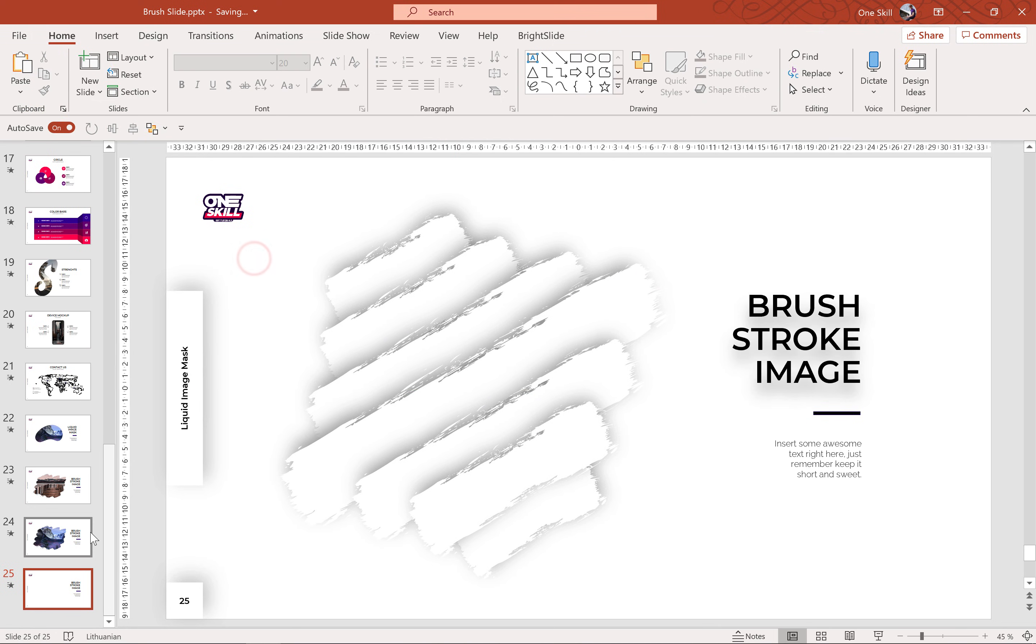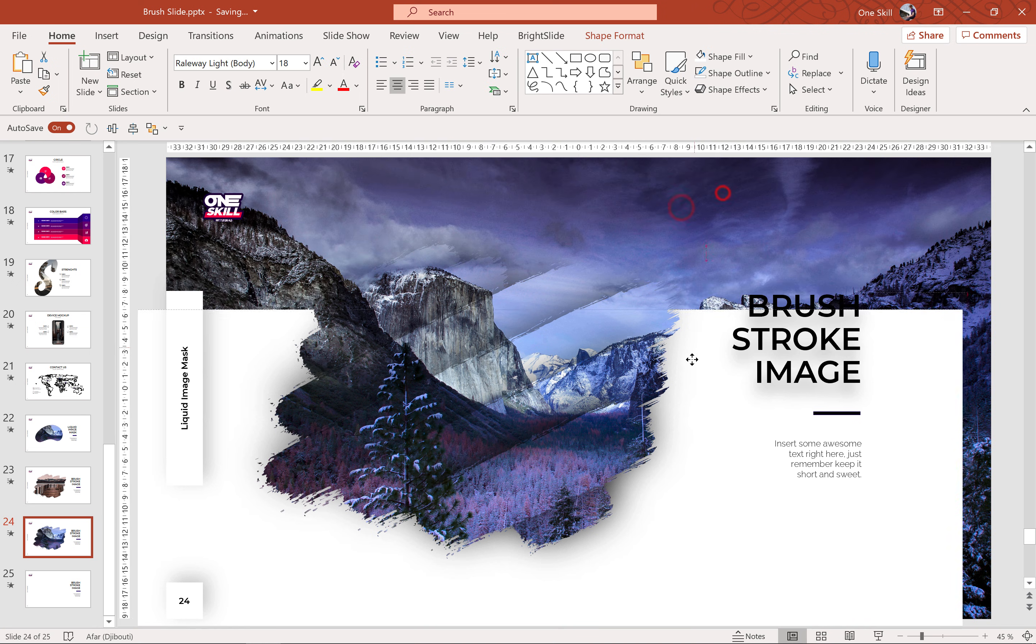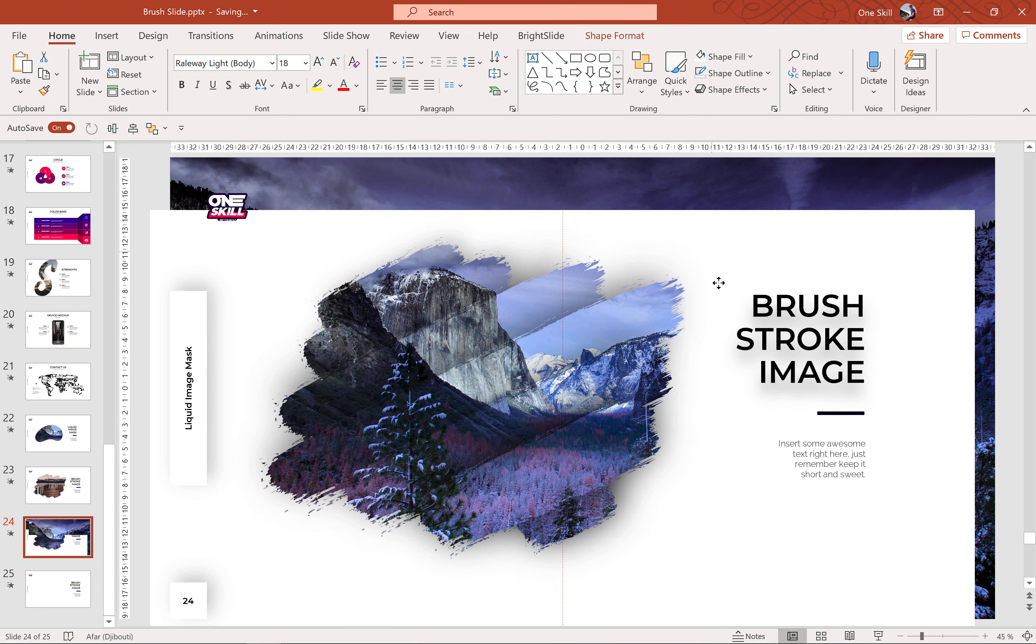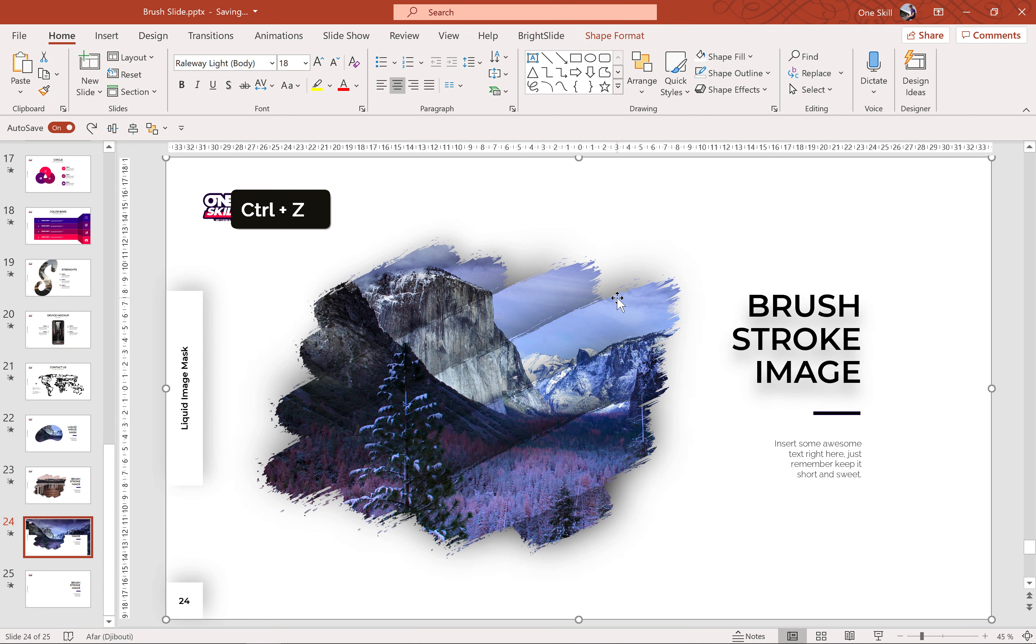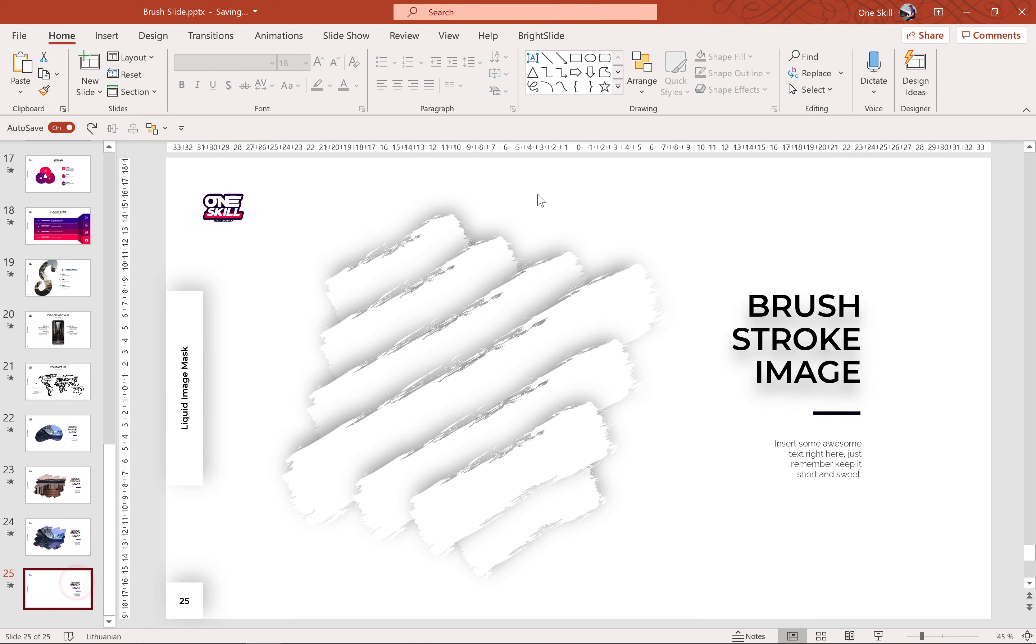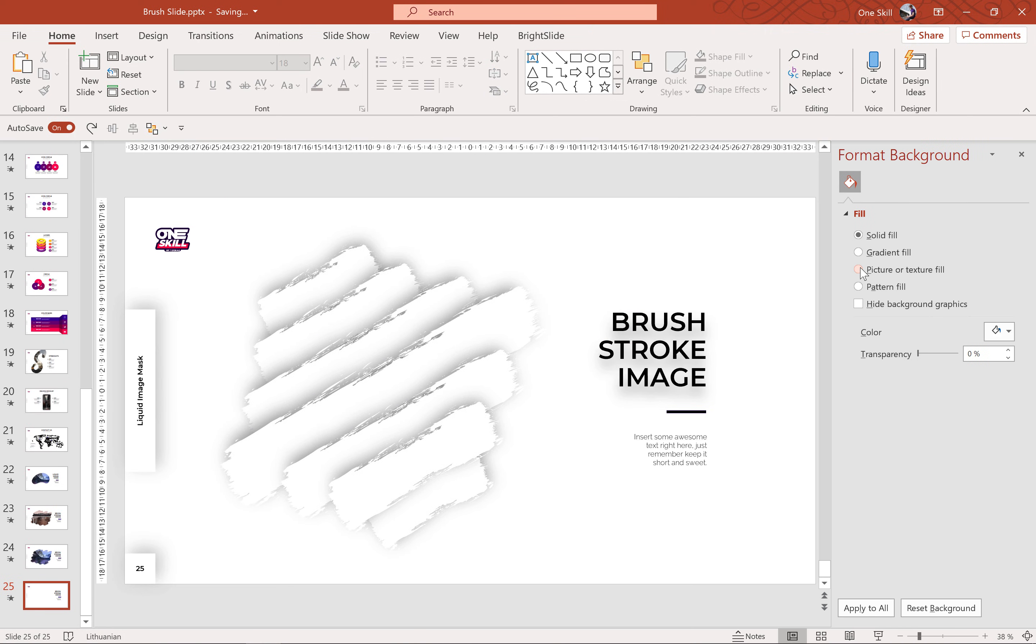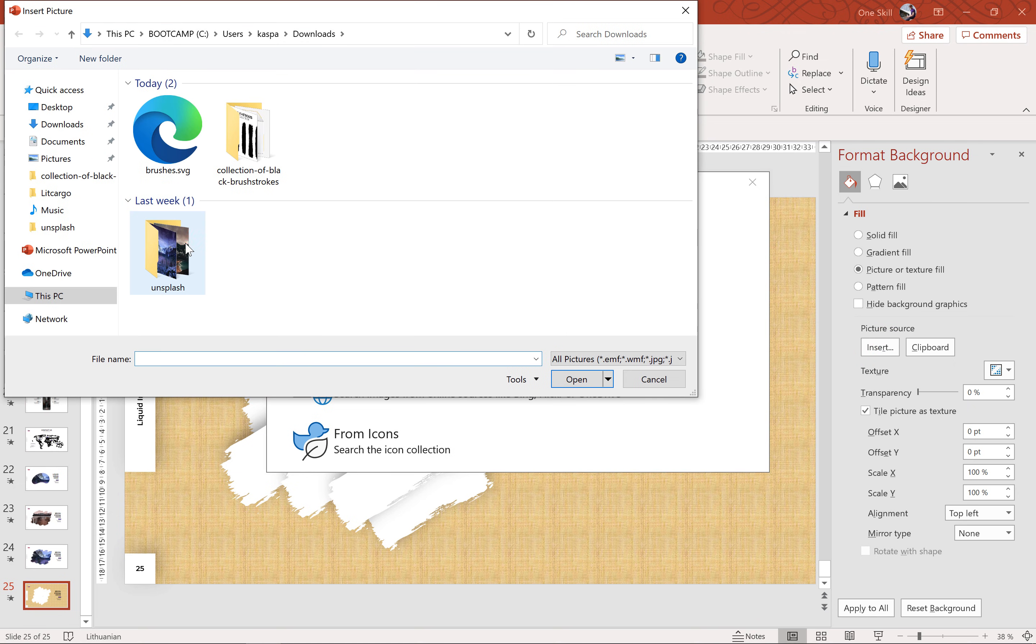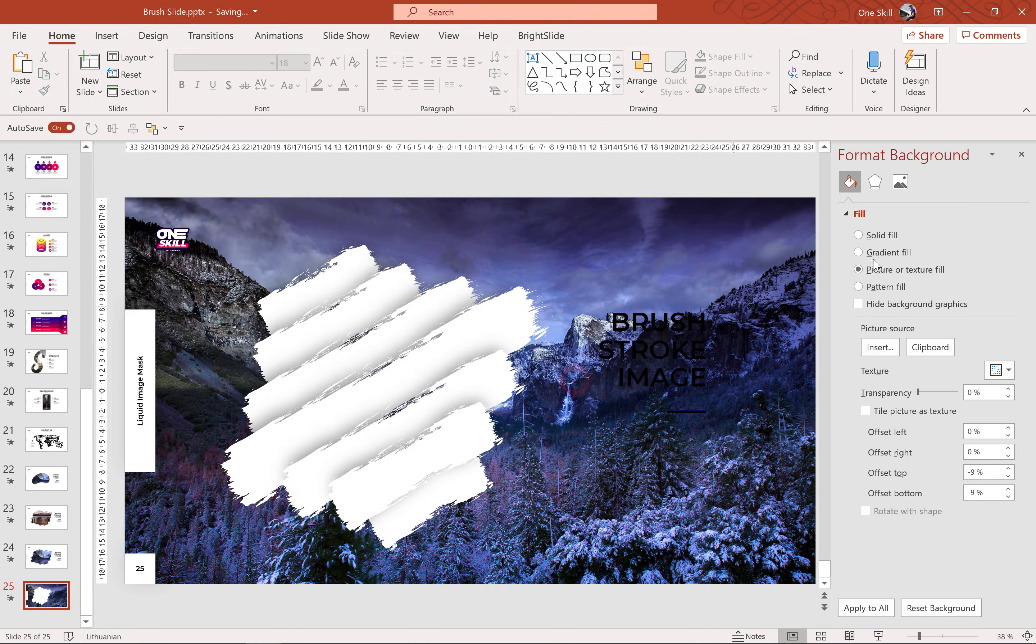Alright, so now let me show you how I can add this beautiful image background to these brushes. As you can see we actually have a picture set as a background to our slide and these brush strokes they are using this slide background as their fill. And let me show you how we can achieve the same results. So for that we have to find a picture that we'd like to use as a slide background. So let's just choose this one. That's awesome.